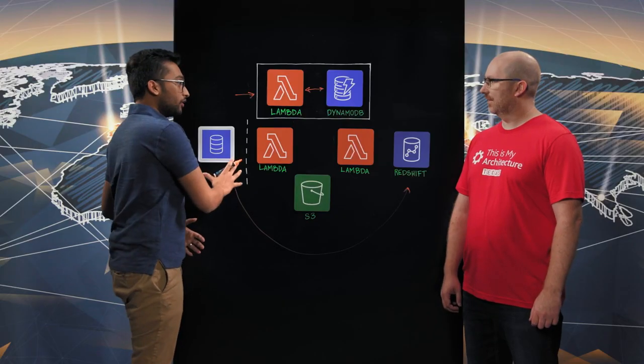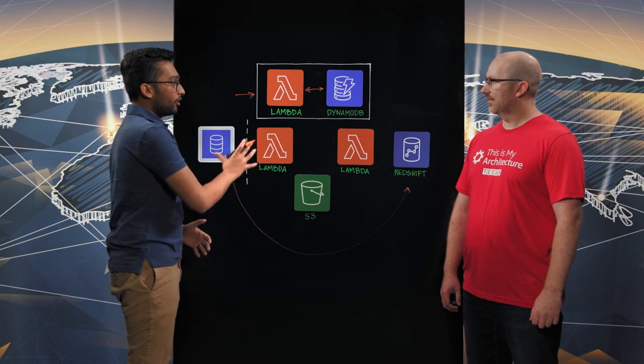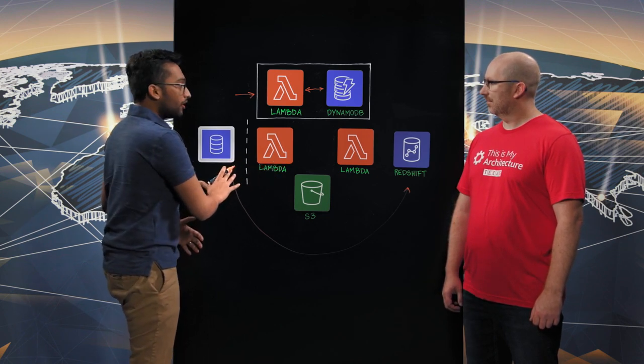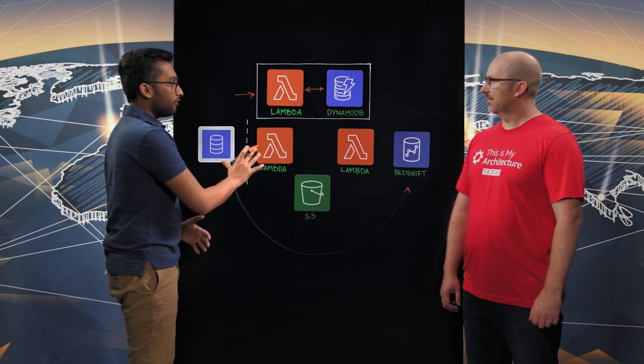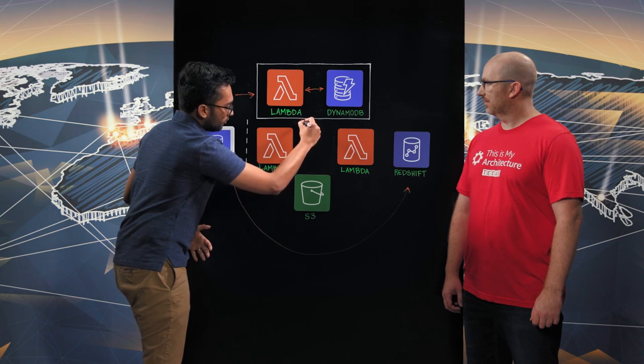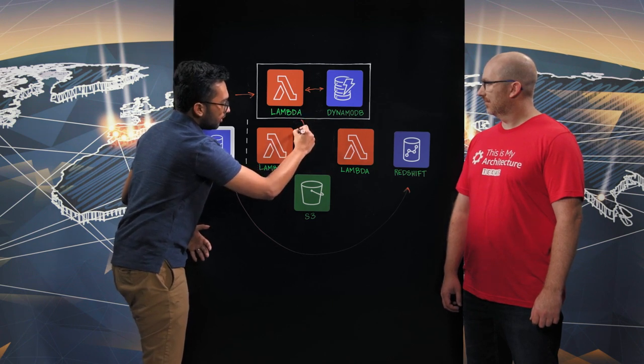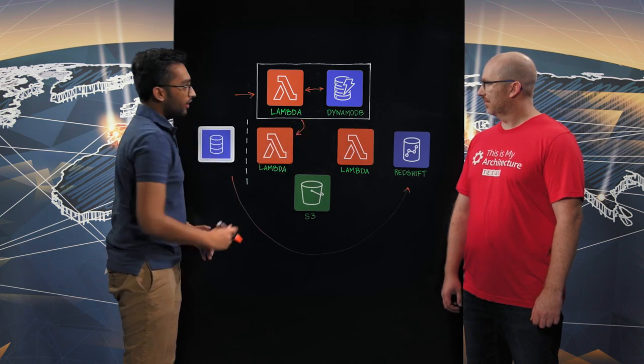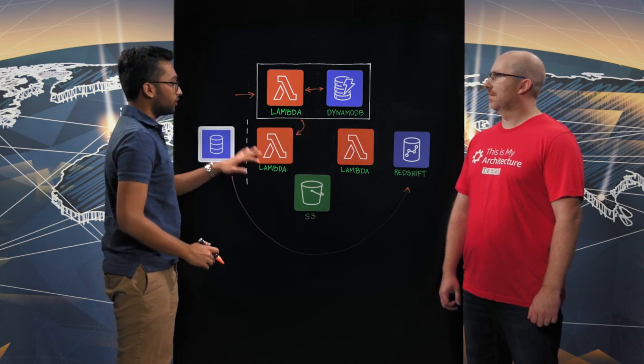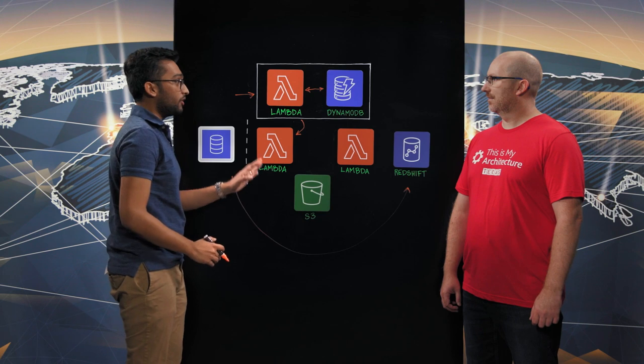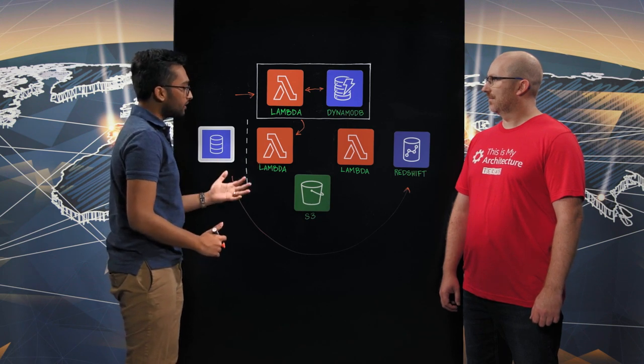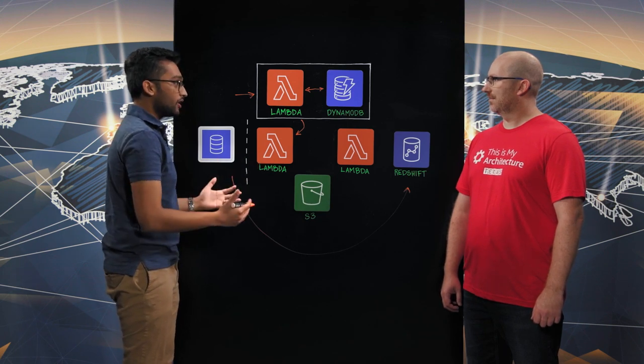Now, coming back to this data source that we want to replicate data from. So because we wanted to fetch data every five minutes, this orchestration service, at the fifth minute, will send an event to our data connector, which, again, as you see, will be a Lambda, and it's using Lambda for processing, and it's fully serverless.